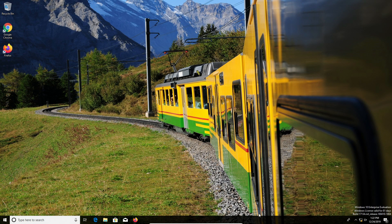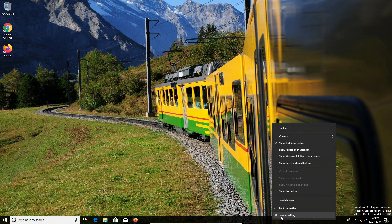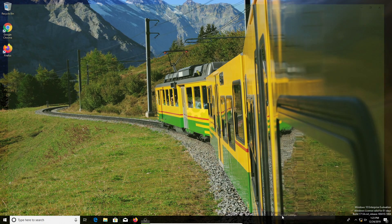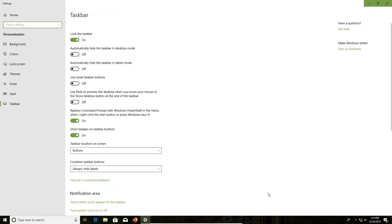All you do is come down to a blank area on the taskbar and right-click. You'll notice there's an option that says taskbar settings. Just select that and there's an option right here that says automatically hide taskbar in desktop mode.